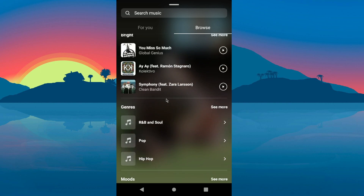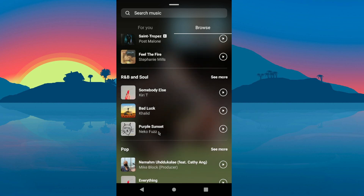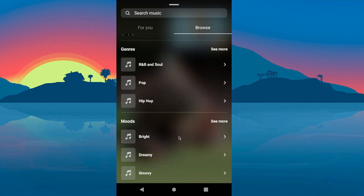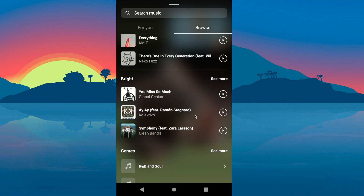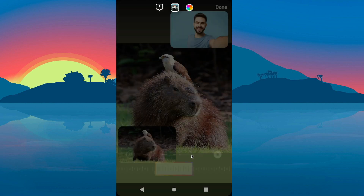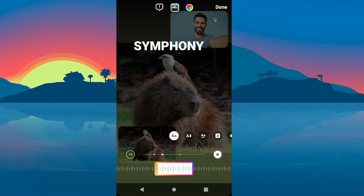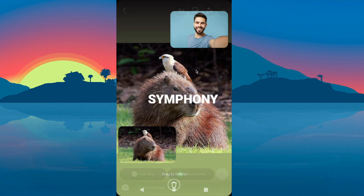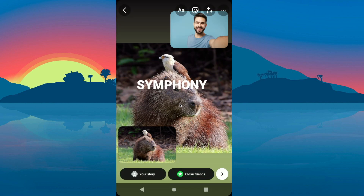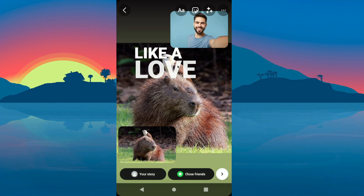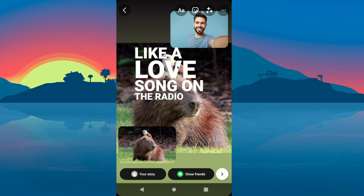You can search for songs, you can change and search the genre and much more. So yeah, this is how you can add music to your Instagram stories. That's it, thanks for watching.